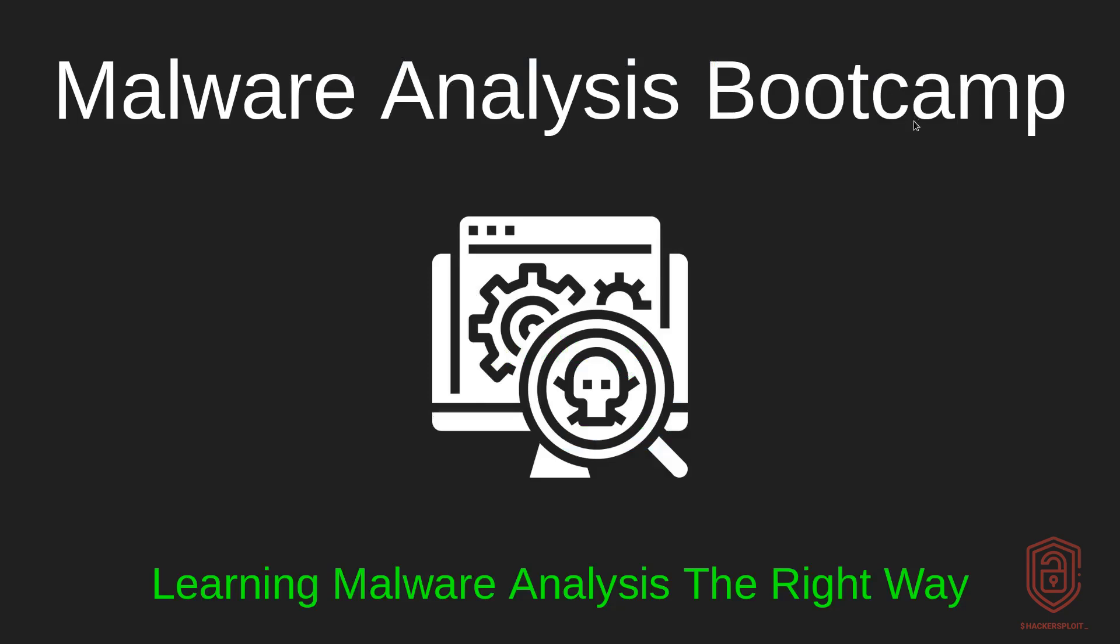Hey guys, Hackersploit here, back again with another video and welcome to the Malware Analysis Bootcamp. For those of you who know, this has been one of the most requested series on the channel, and as I mentioned, we've been working on it for a long time now, probably around four months, and I'm really excited to get started with you guys.